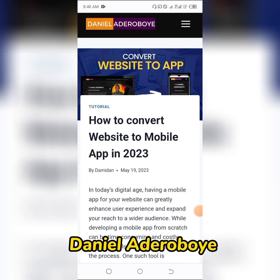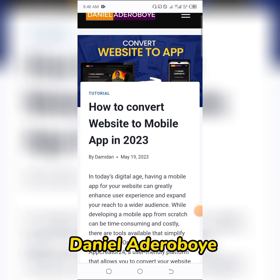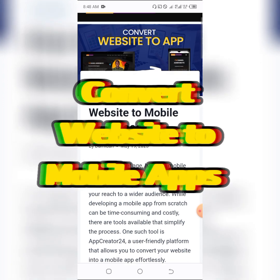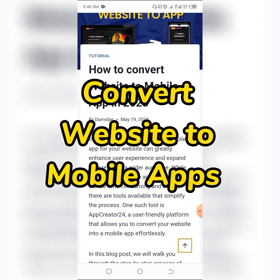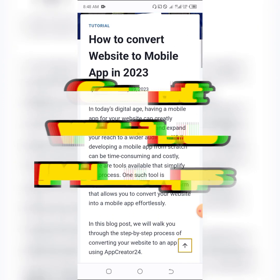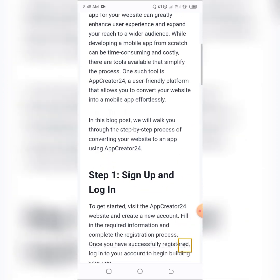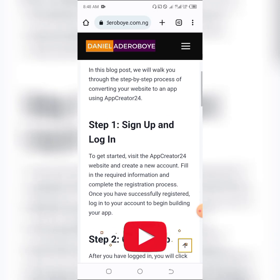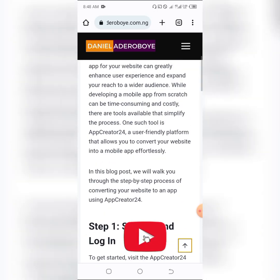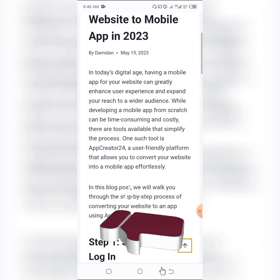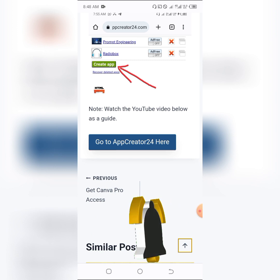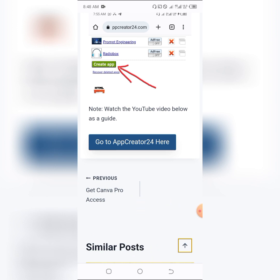Hey guys, Daniel Deobre here with another interesting video. In this video, I'm going to show you how you can convert a website to a mobile app in 2023, and this is going to be very fast and very quick. All you have to do is click on the link below and you'll be brought to the place where you can get access to the tool I use in creating this particular application.